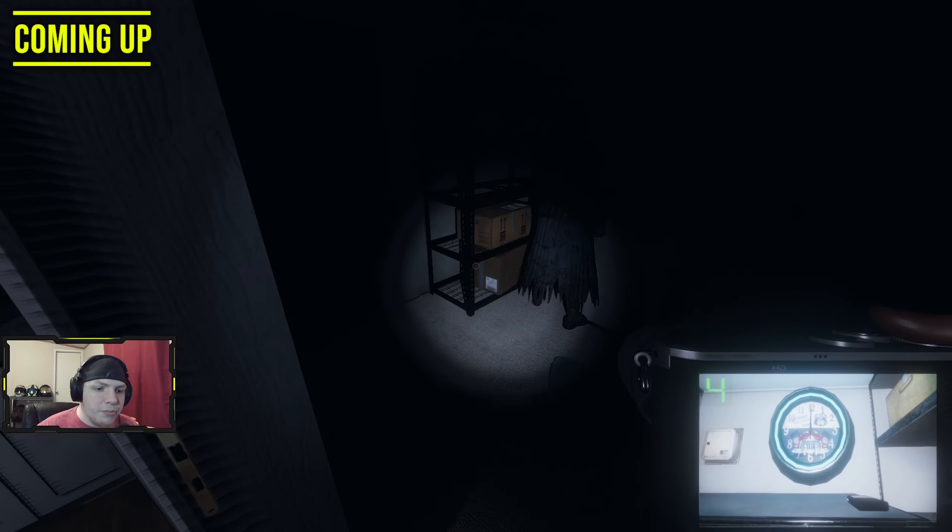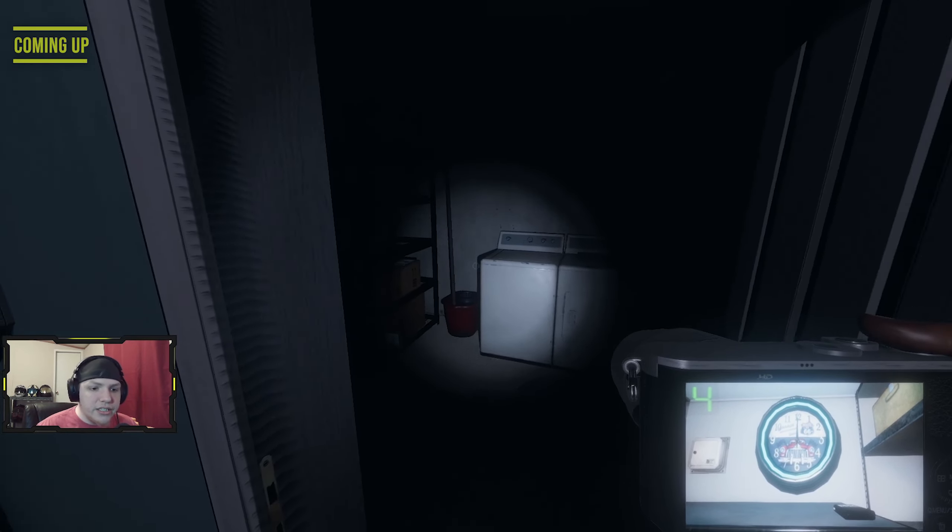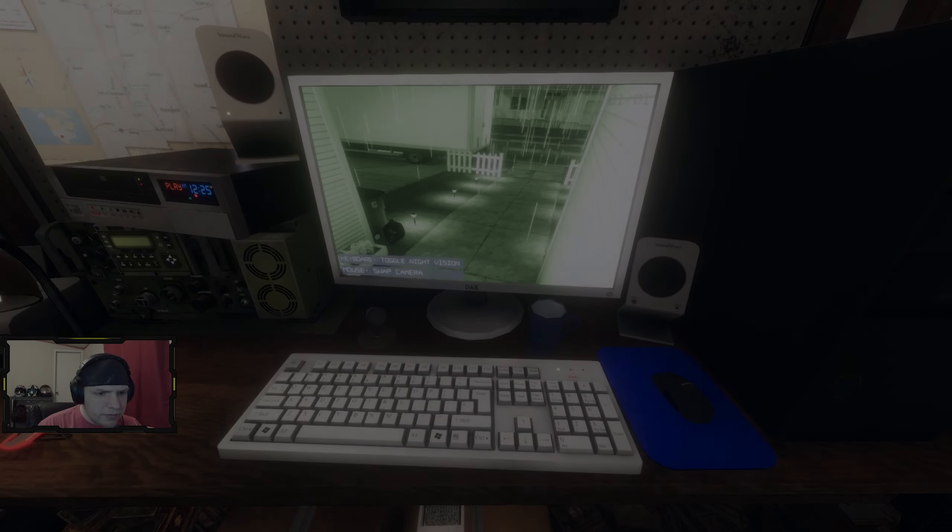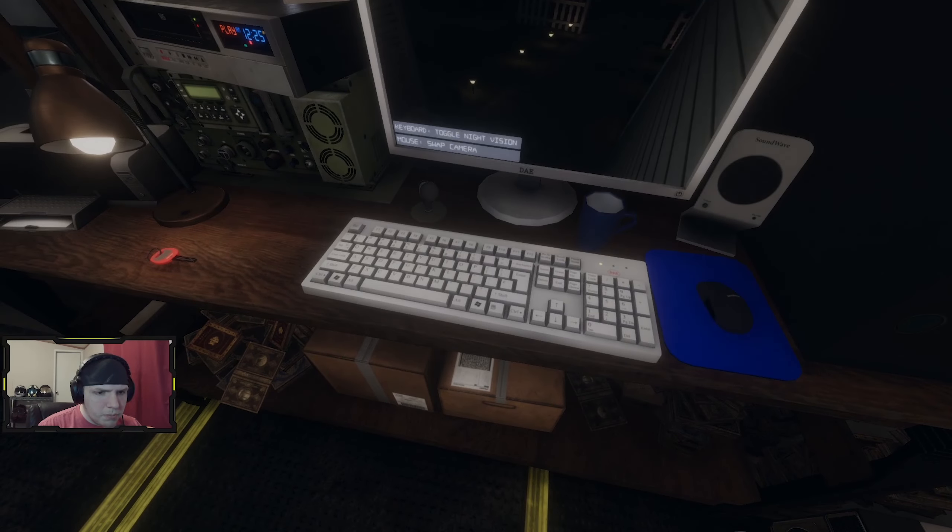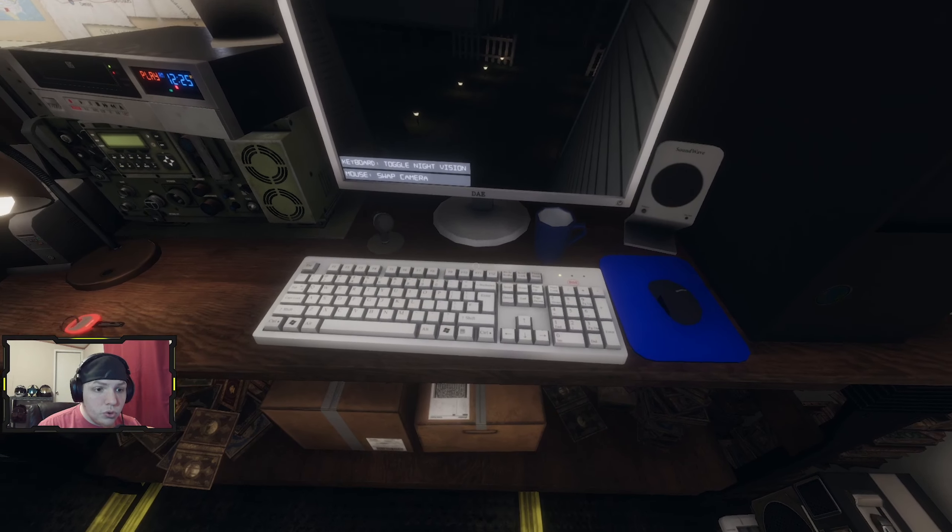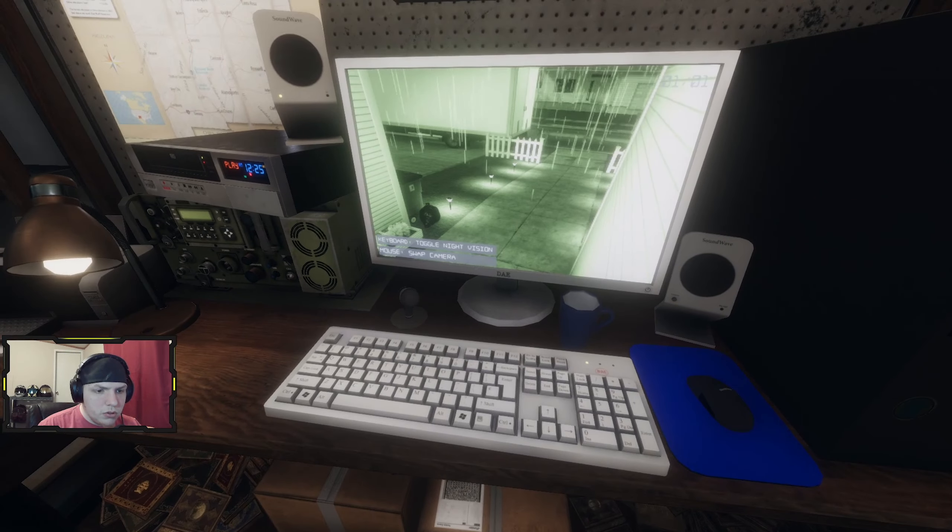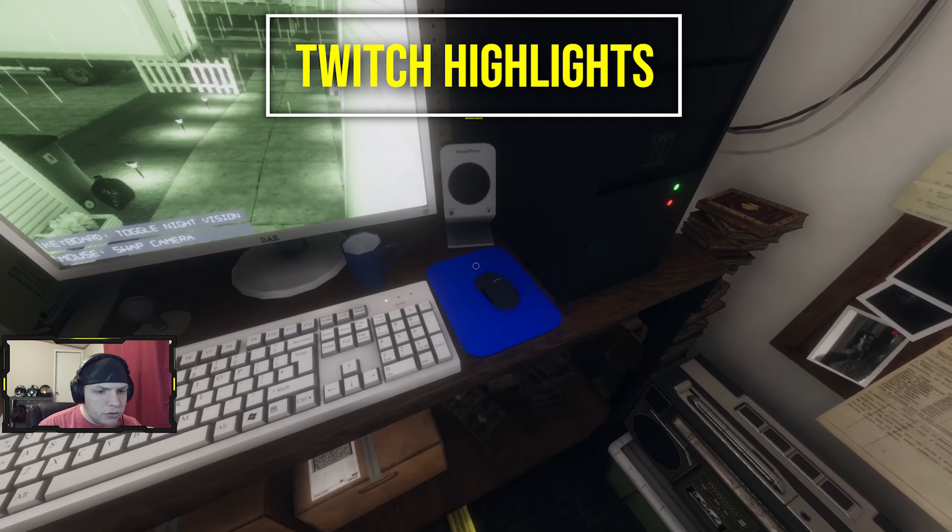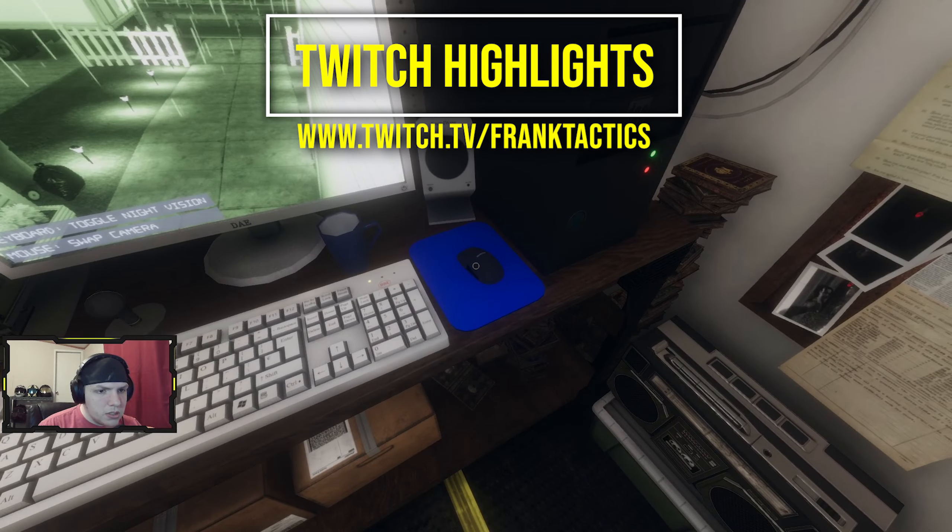The ghost comes at me. Oh! Keyboard toggle night vision. Mouse swap camera.